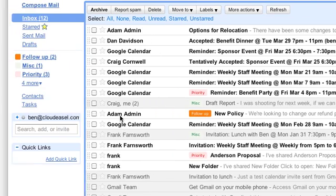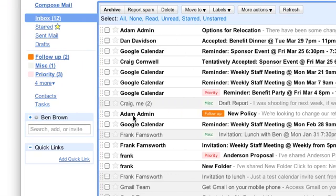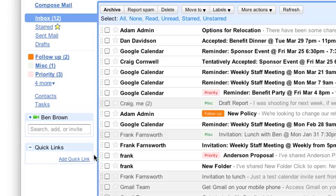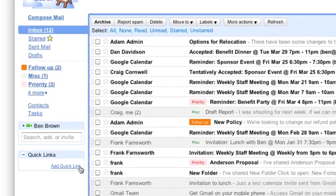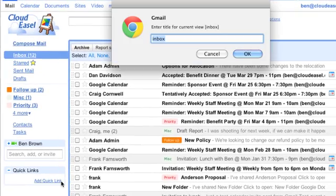Now when you return to your inbox, you'll see a section added to the bottom left-hand side of Gmail with a link to add a Quick Link. If you click the link, a box opens up and it prompts you to name the current view and save it.